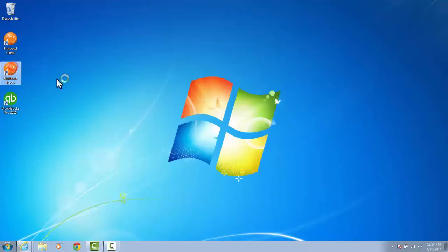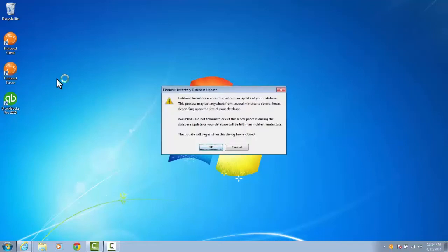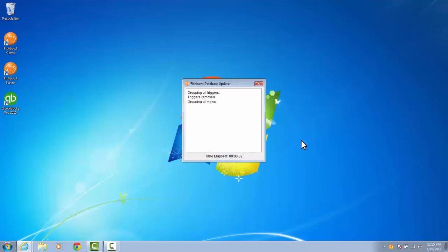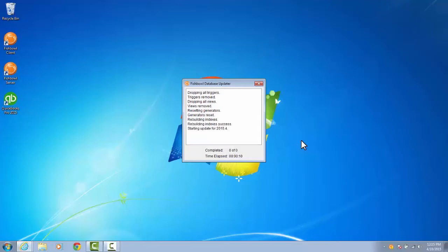Now what I'm going to do is start up the Fishbowl server. That's going to start up in the background, and then it's going to give me a prompt saying that Fishbowl is about to run an update of my database. This could take several minutes to several hours depending on the size of the database and the processing speed of the server computer. It gives you a warning right here: do not terminate or exit this process while it's running or your data in your database might be compromised. So I'll click OK and let this updater run.